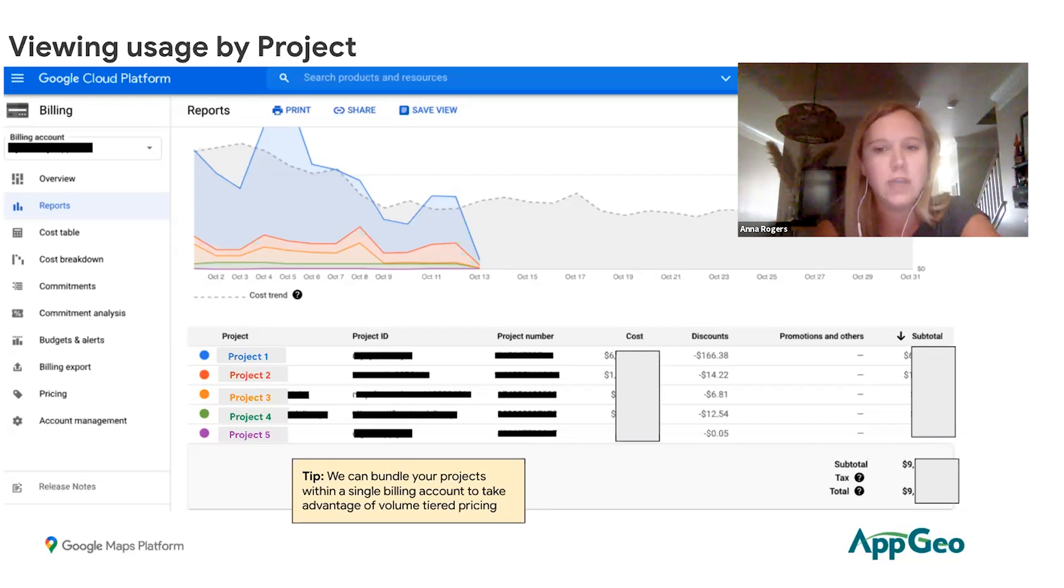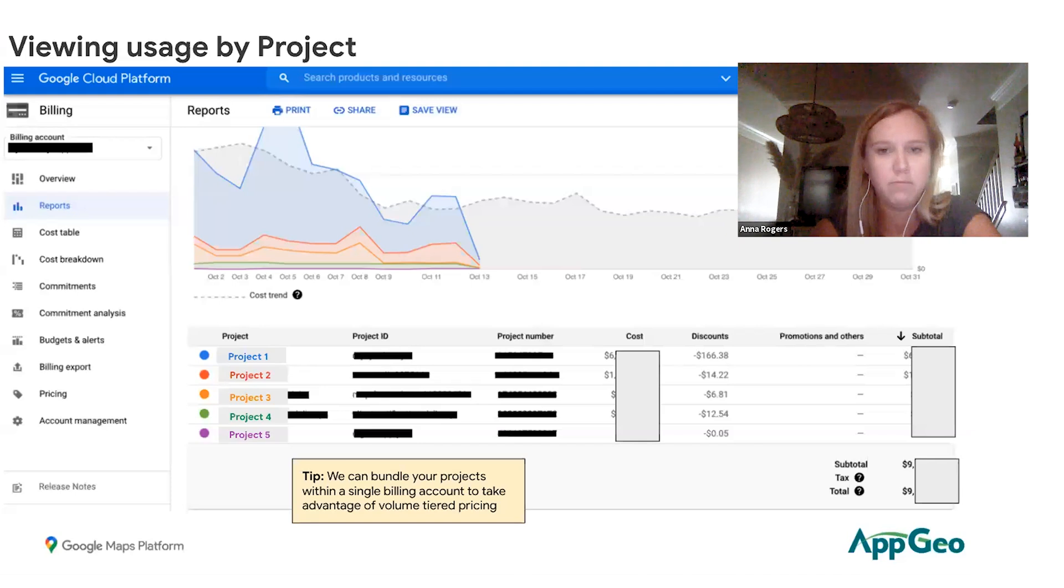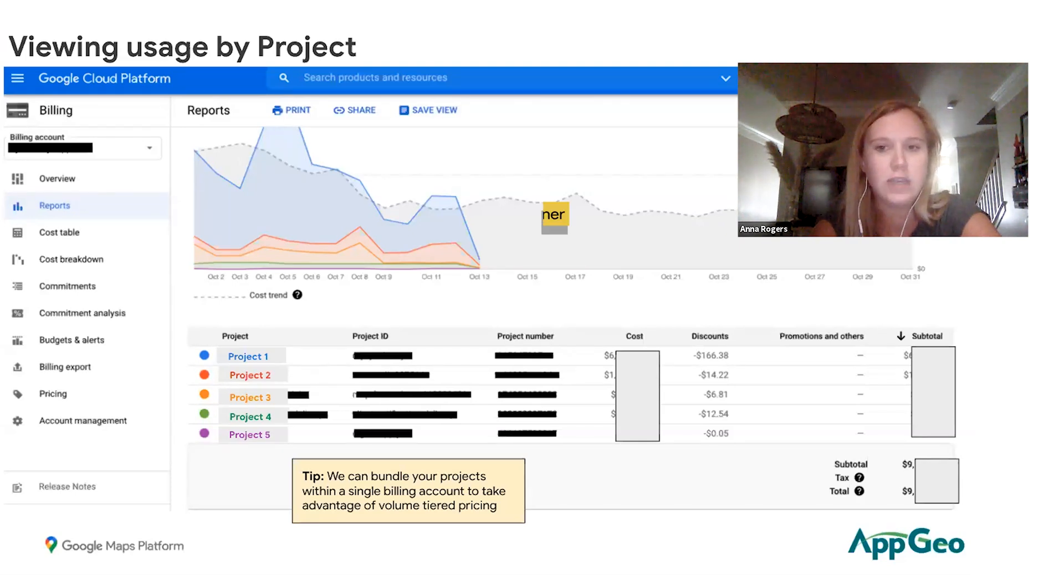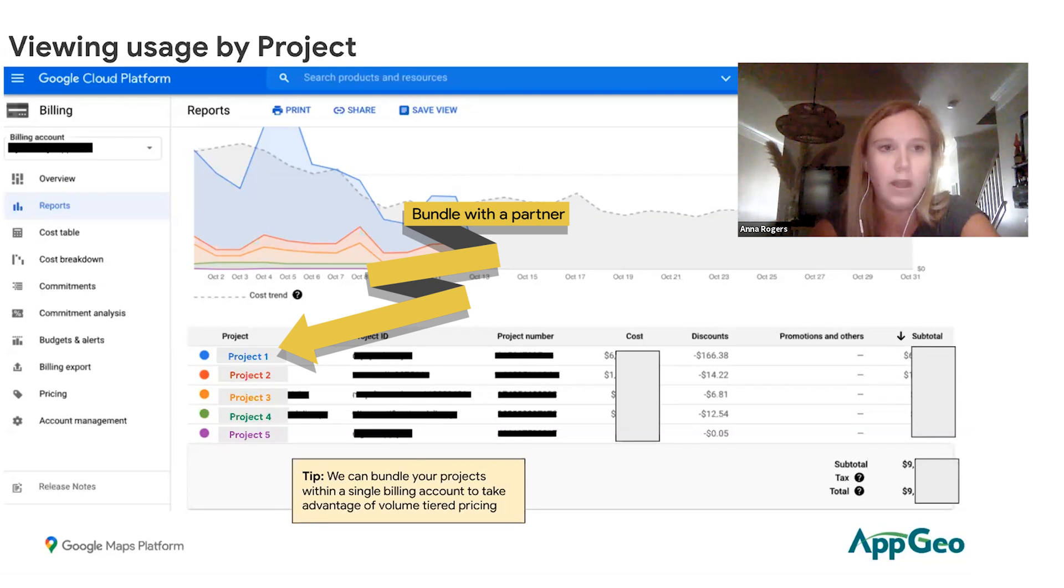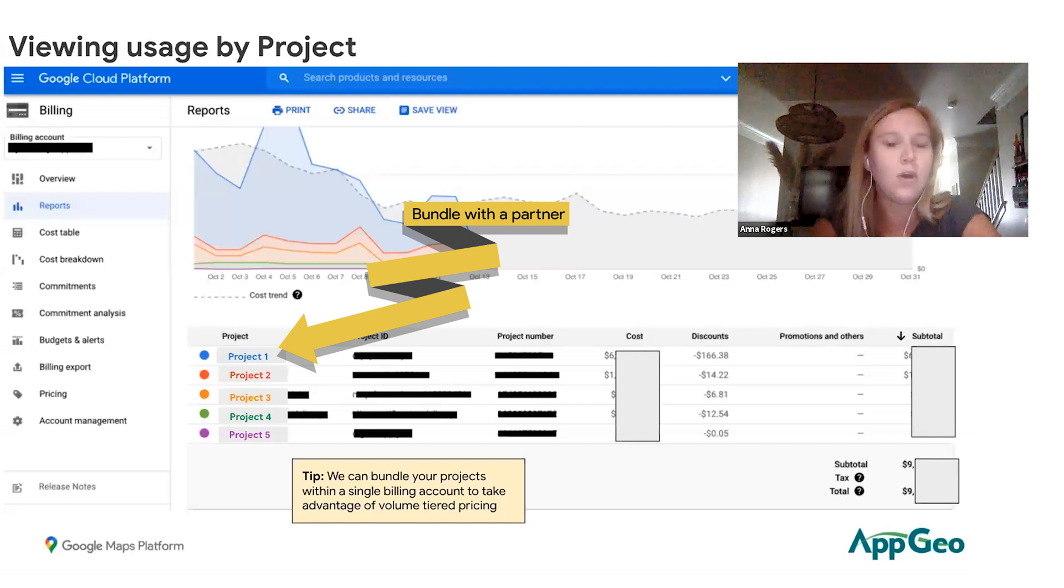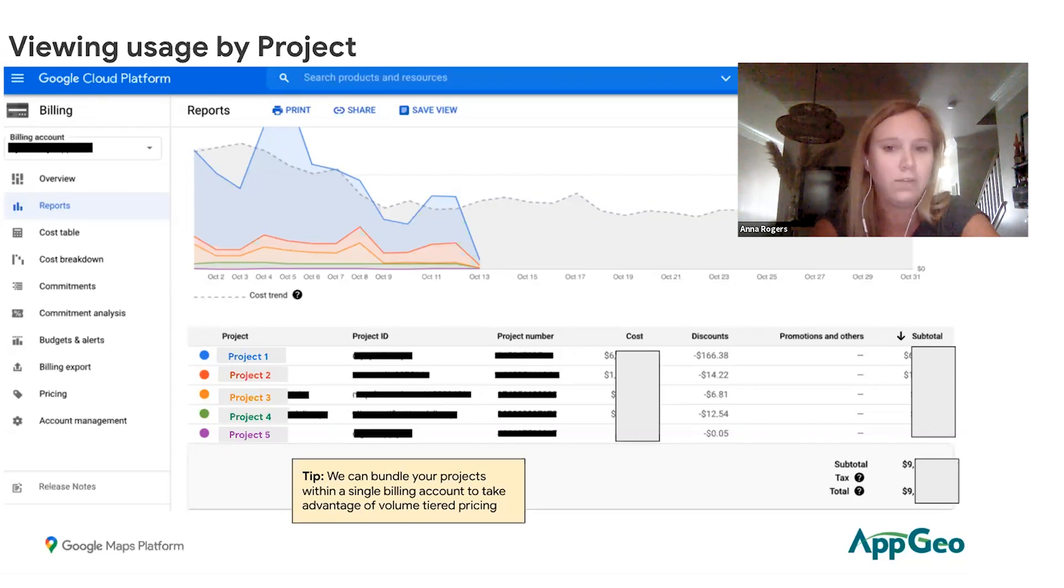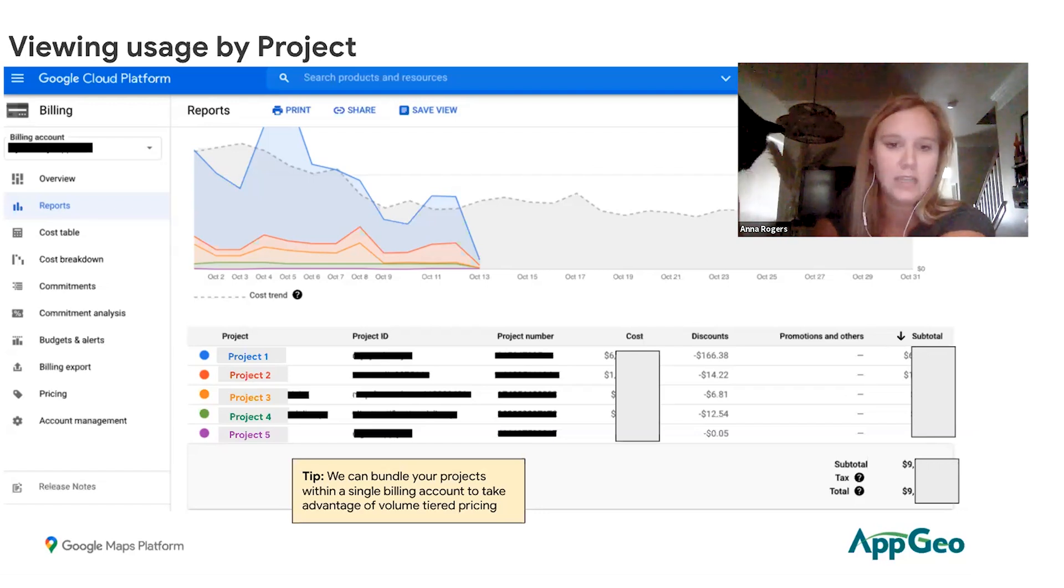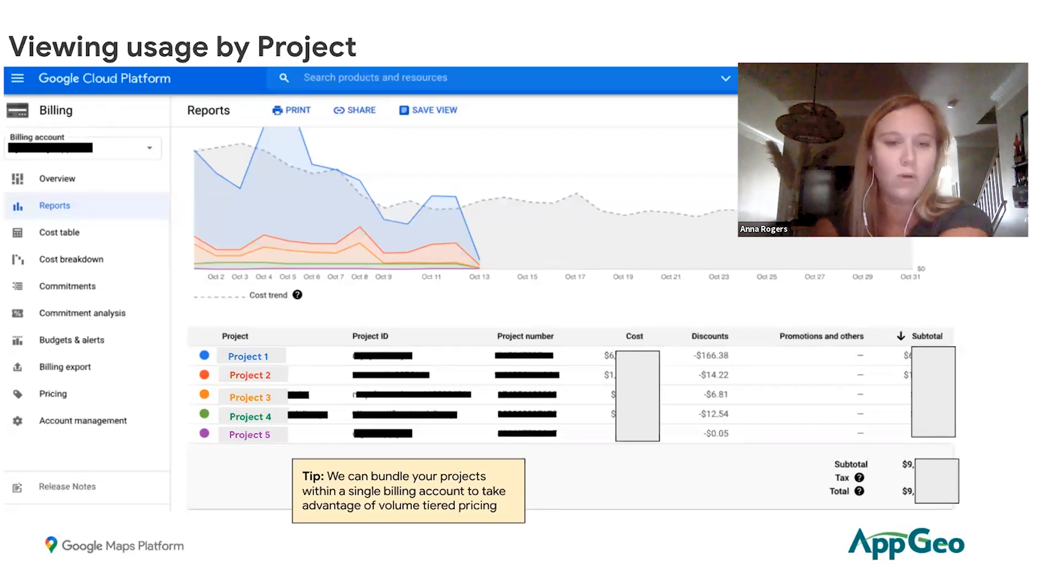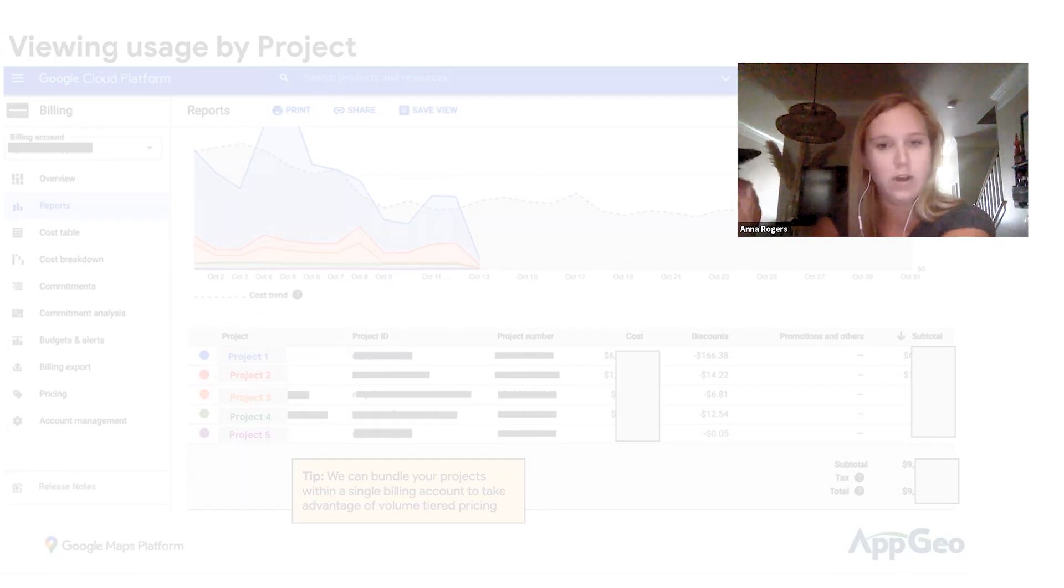Another helpful tip is that we can assist in bundling your projects to be all under one billing account. You might have separate projects with separate billing accounts attached within your organization, and we're able to bundle them all under one primary billing account. The main benefit is that you can help each other take advantage of the volume tier pricing that Google offers, and you can see everything easily in one place. With us, you would just have one quote and one invoice, which is always a bonus for everyone involved.